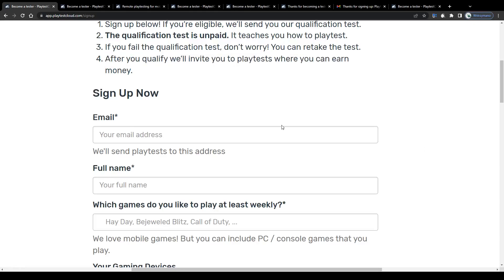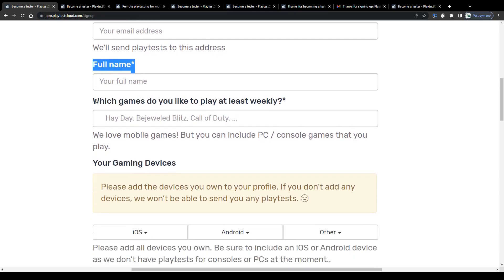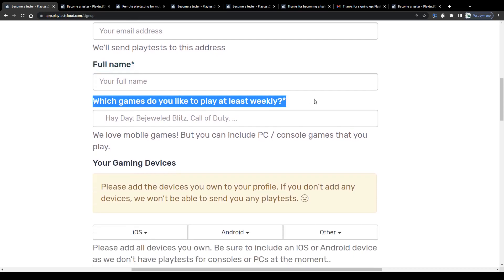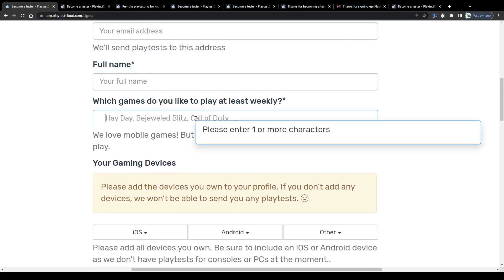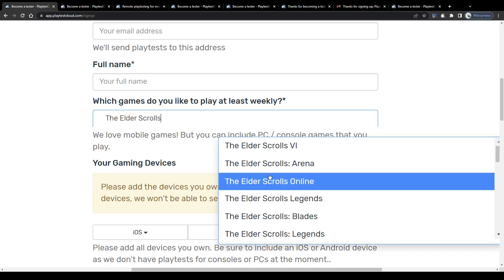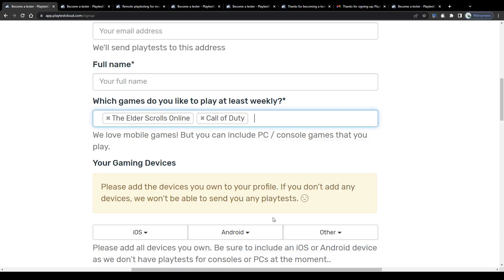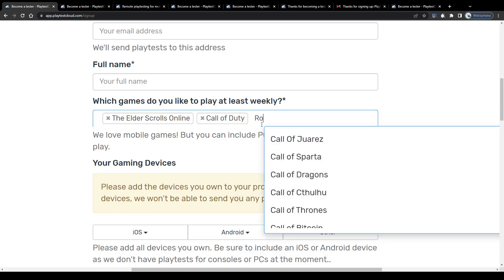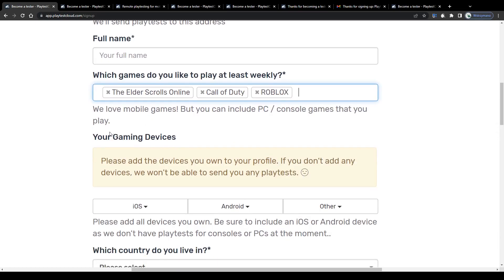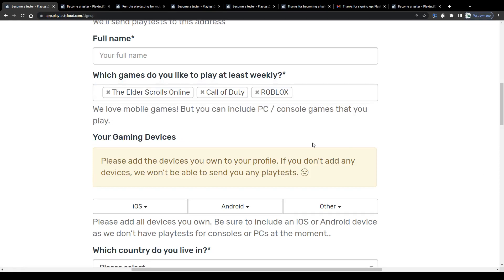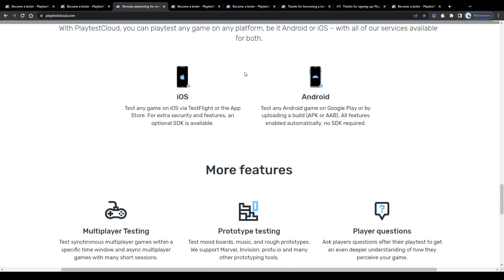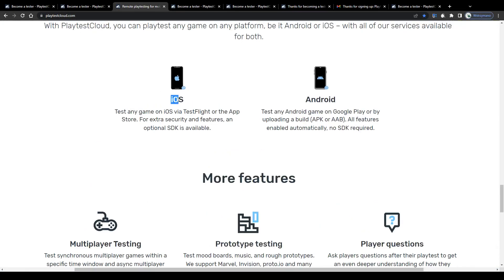Start with some basic information about yourself, like your contact email address, your full name and which games you play frequently, at least on a weekly basis. Like, I don't know, for example, The Elder Scrolls Online, Fortnite or COD. You can include games from different consoles, including mobile games, games you play on your computer or on your PlayStation. From my experience, most games they ask players to test are mobile games you can download on iOS or Android.